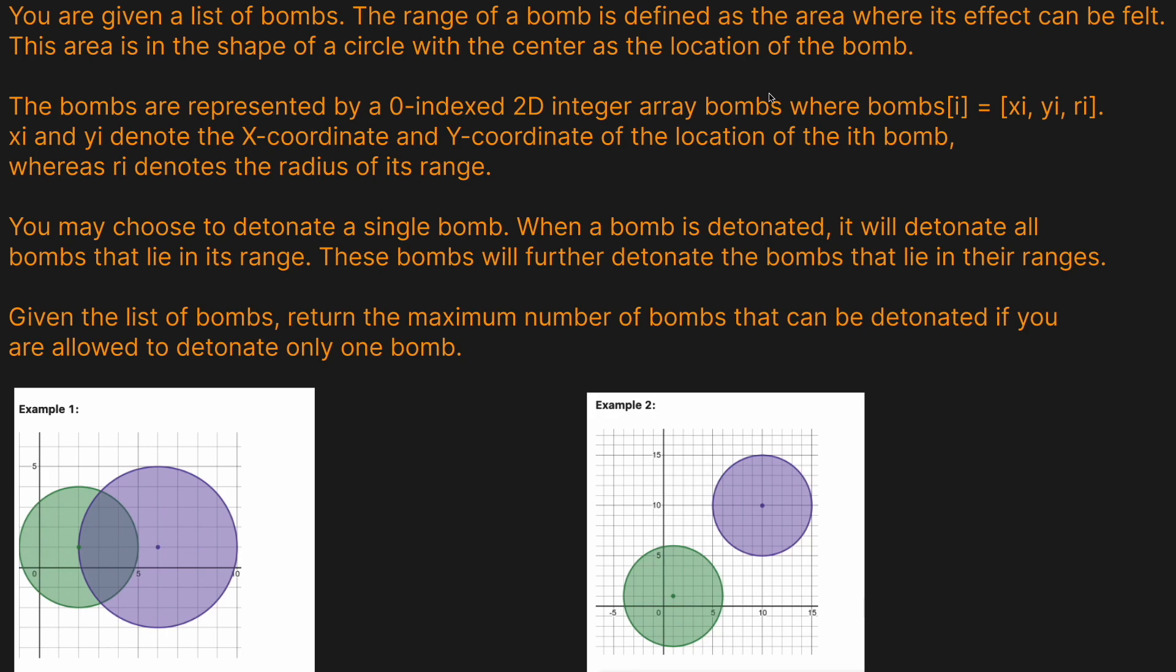So, let's now look at an example here. We have these two bombs. We can see that their centers are here and here, and no matter which bomb we detonate, because they overlap, detonating one will detonate the other, so we can do a total of two.